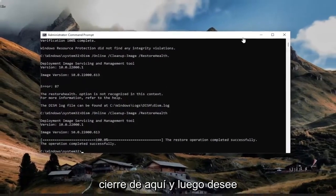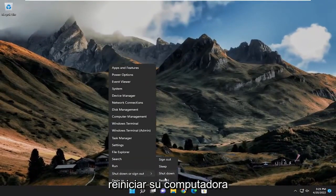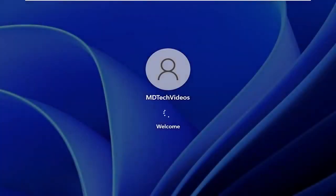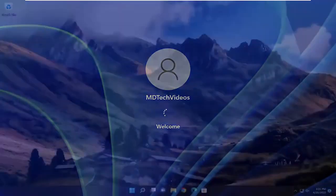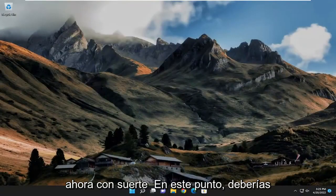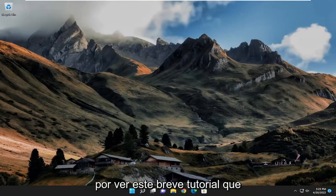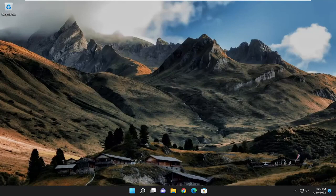Okay, so once that's done, go ahead and close out of here and then you want to restart your computer. Now hopefully at this point you should be good to go, and as always, thank you for watching this brief tutorial. I do hope I was able to help you out, and I do look forward to catching you all in the next tutorial. Goodbye.